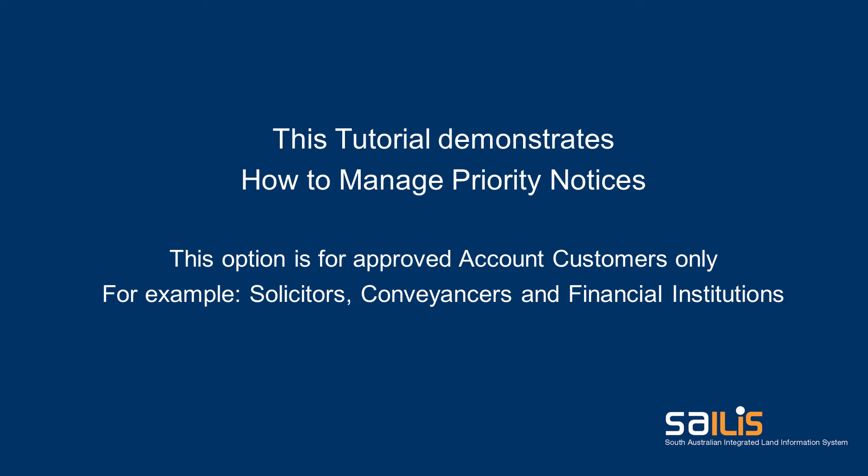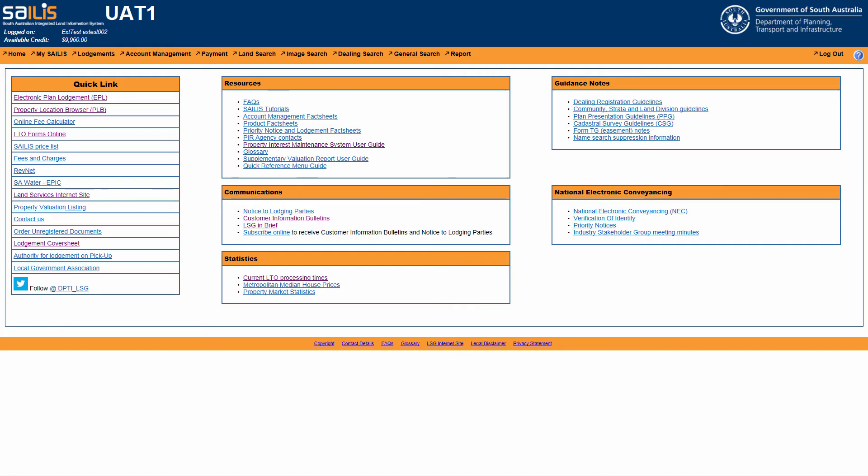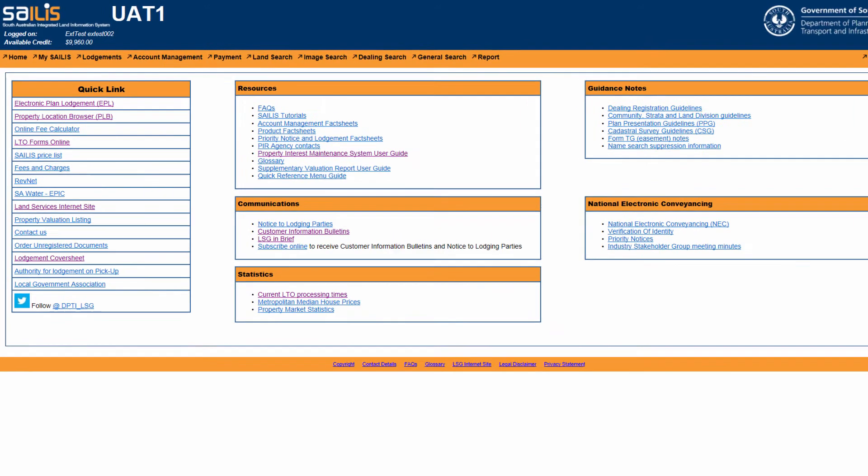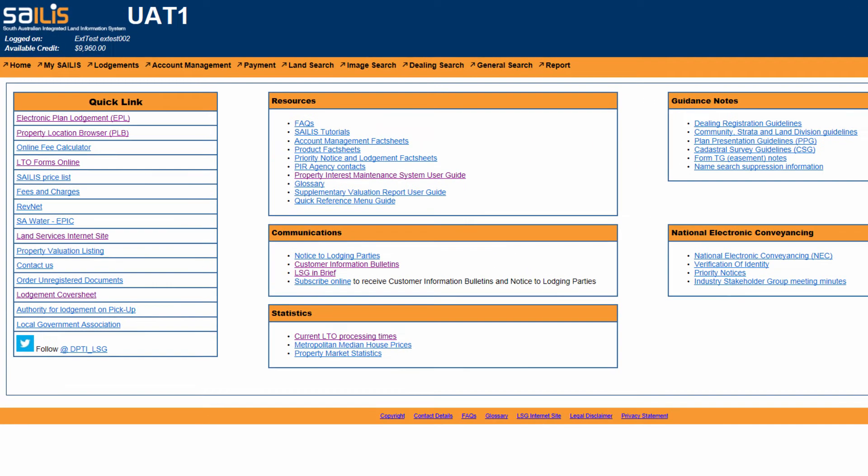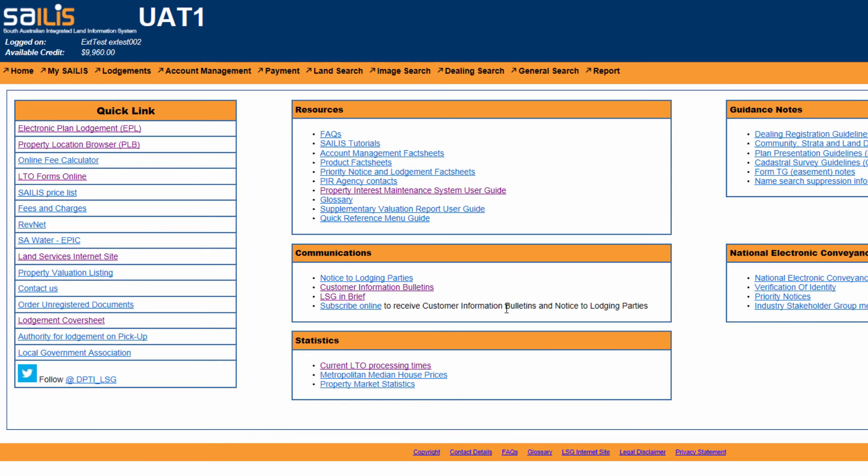This will entail how to find, extend, and withdraw a priority notice you have lodged. To withdraw or extend your priority notice,